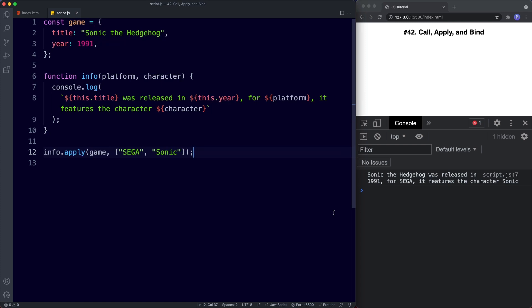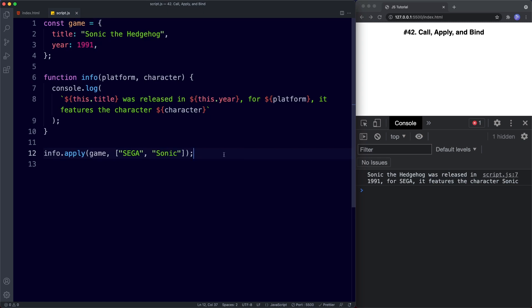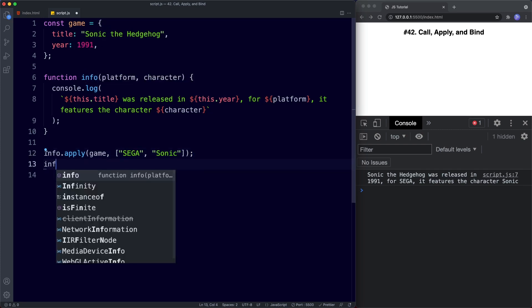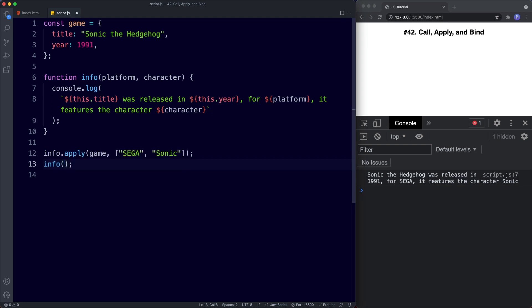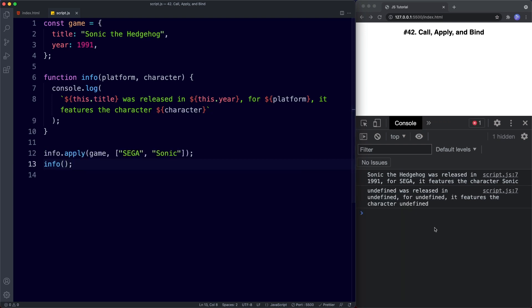So that's how to use call and apply — similar but with a small difference. Now let's learn about the third and final method: bind. With call and apply, they're good for one-time uses. In our example, the info function will get the this context of game whenever we use call or apply, but the function itself will remain unchanged. We can see this if we simply invoke the function directly — we get a bunch of undefined again.